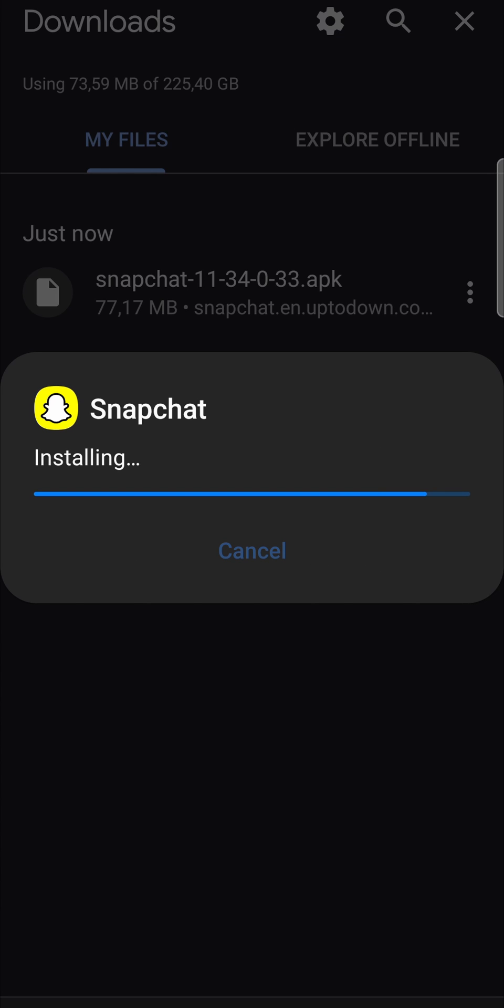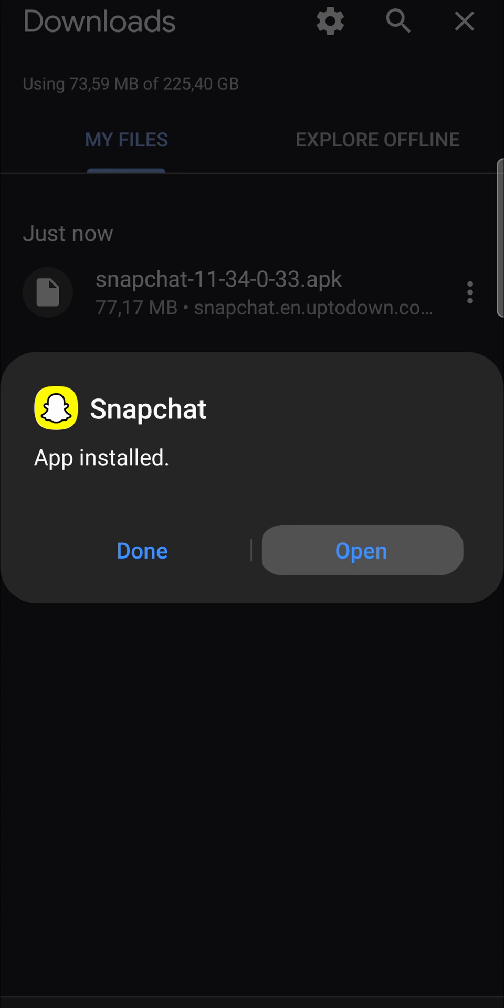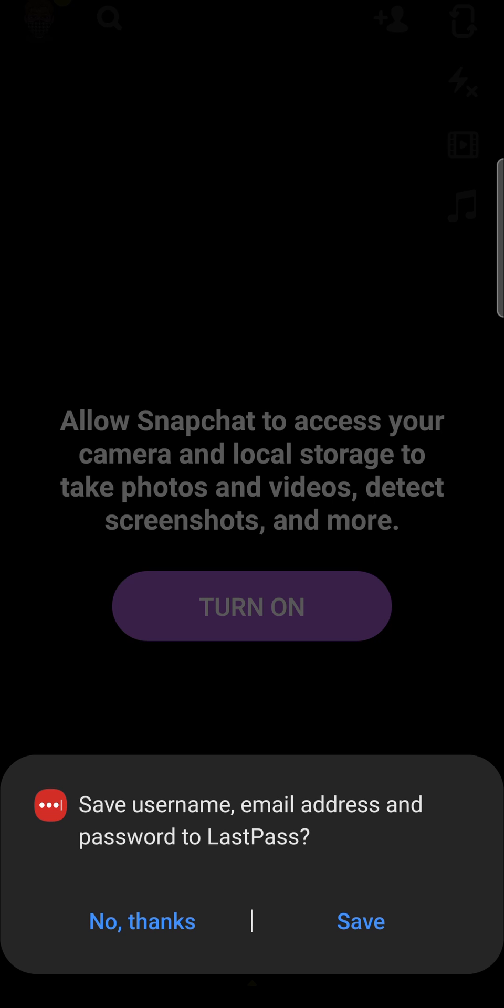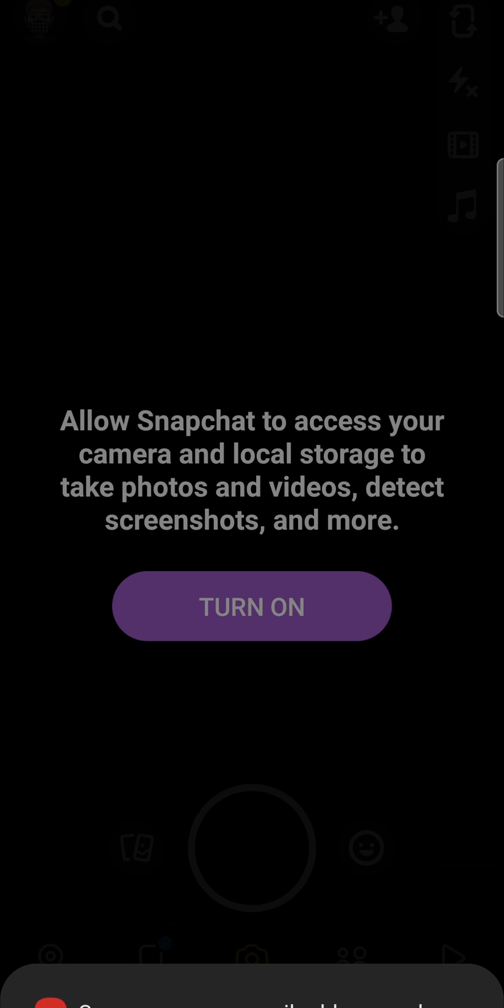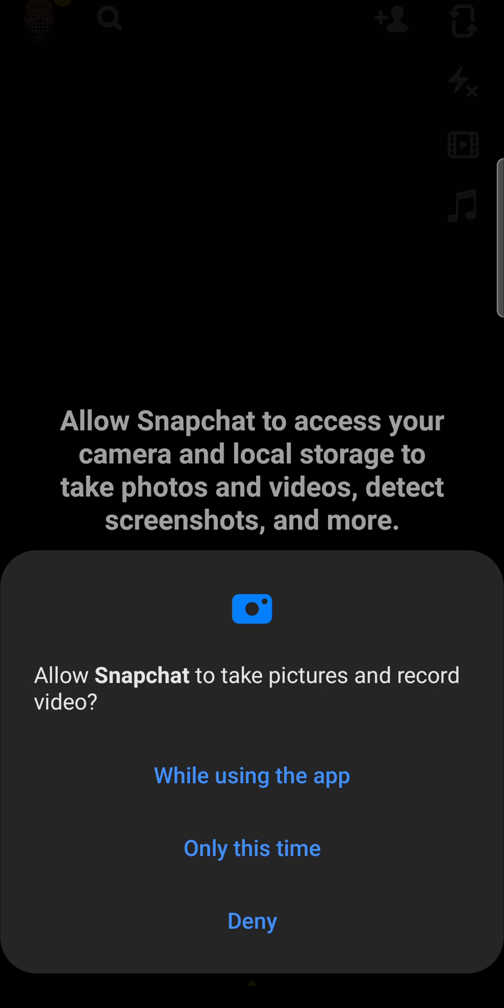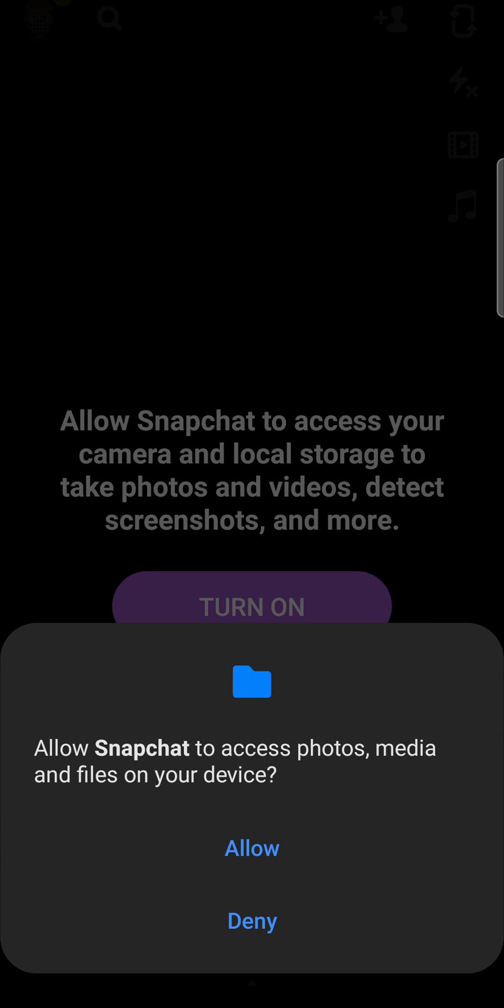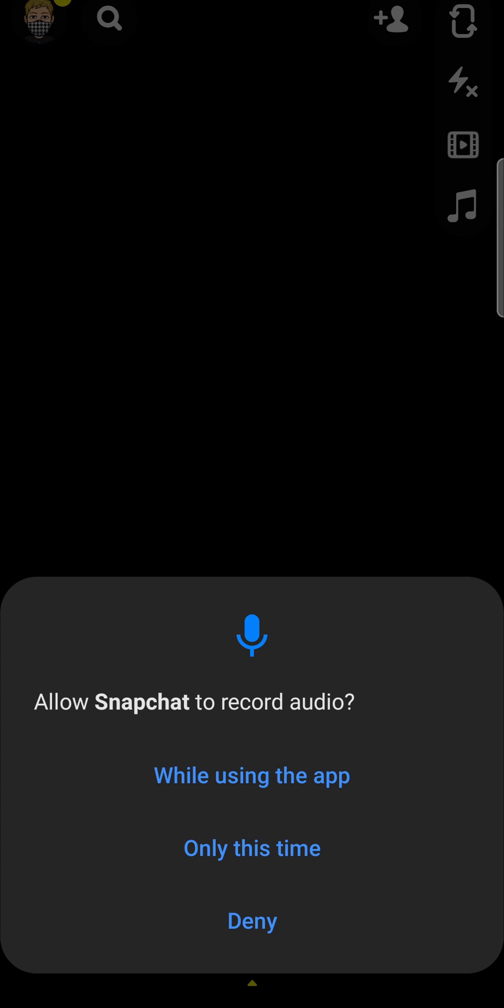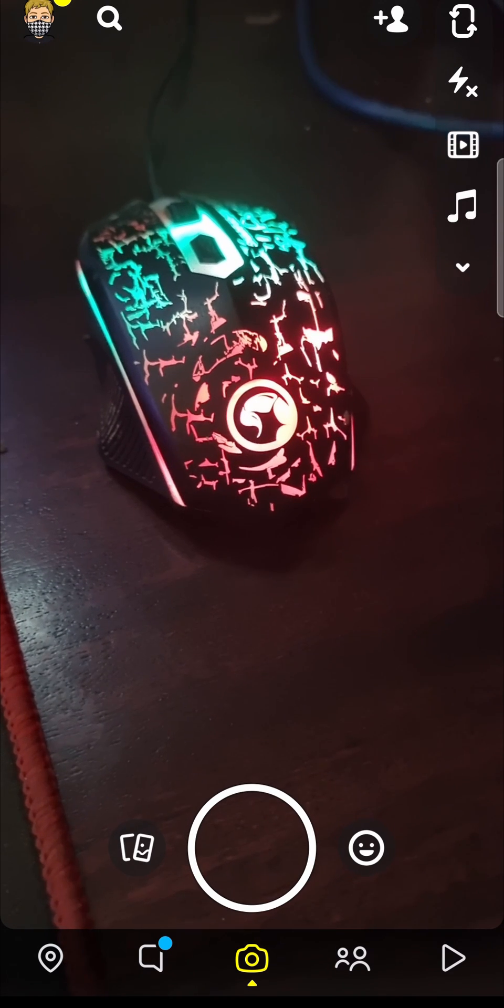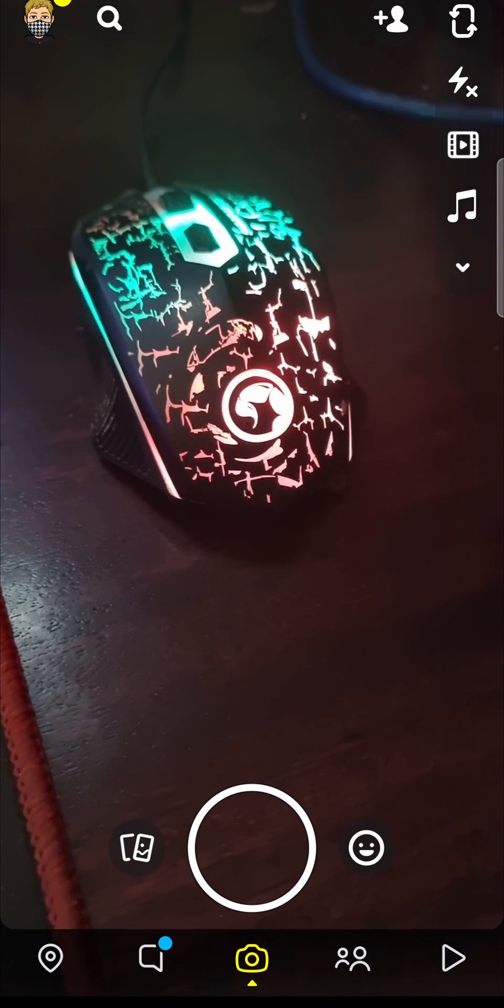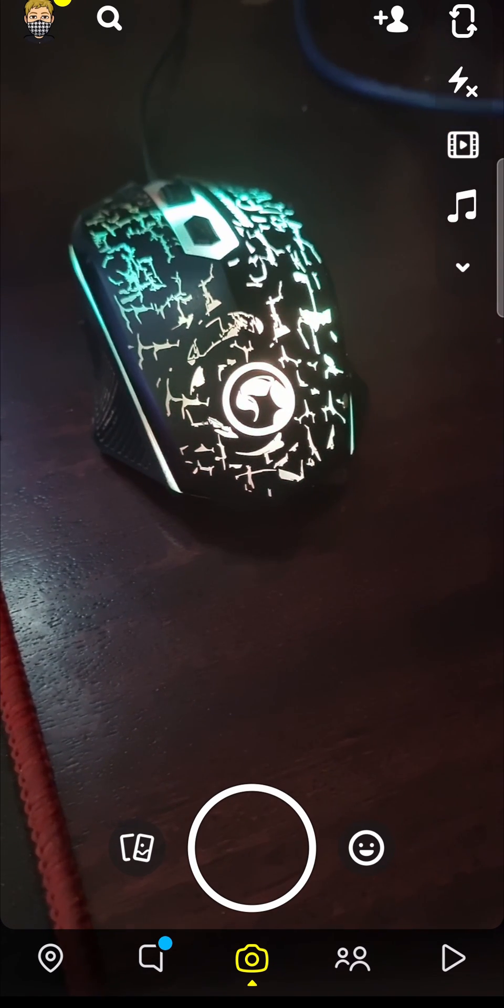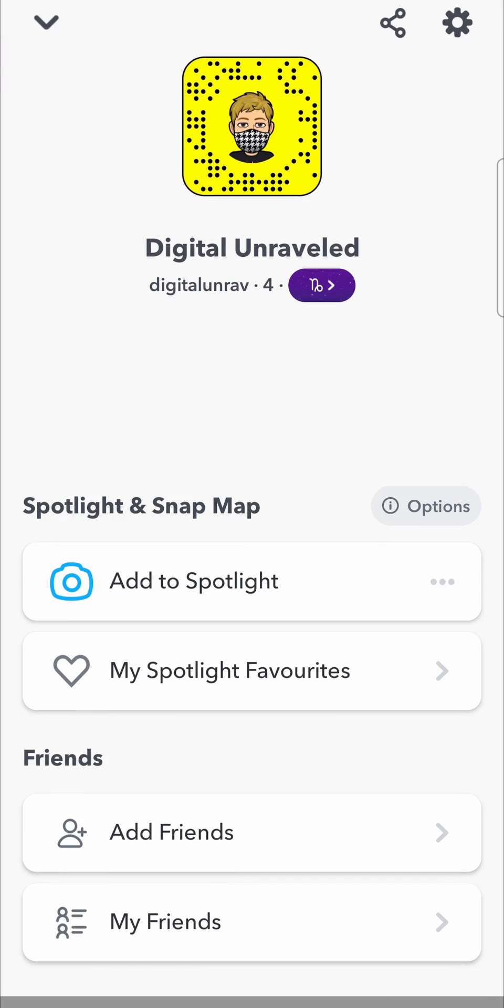Okay, so I'm logged in and I'll allow all the access for the camera and things like that. Just tap on allow, tap on allow again.